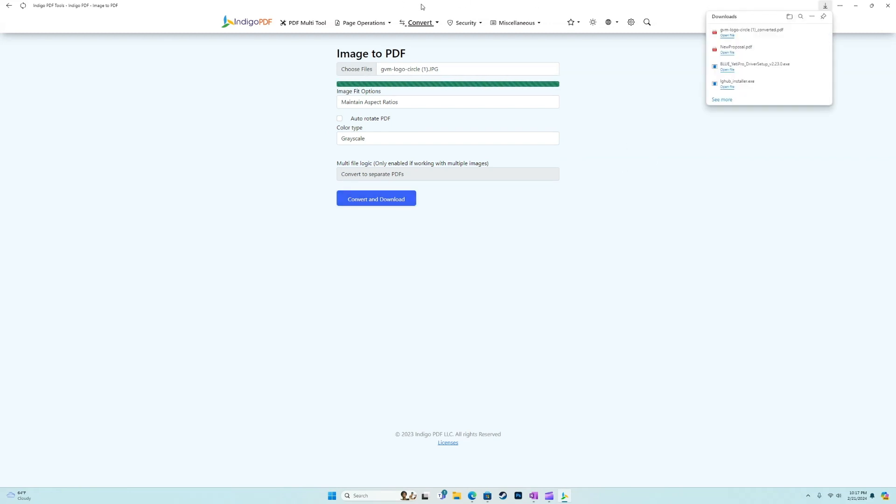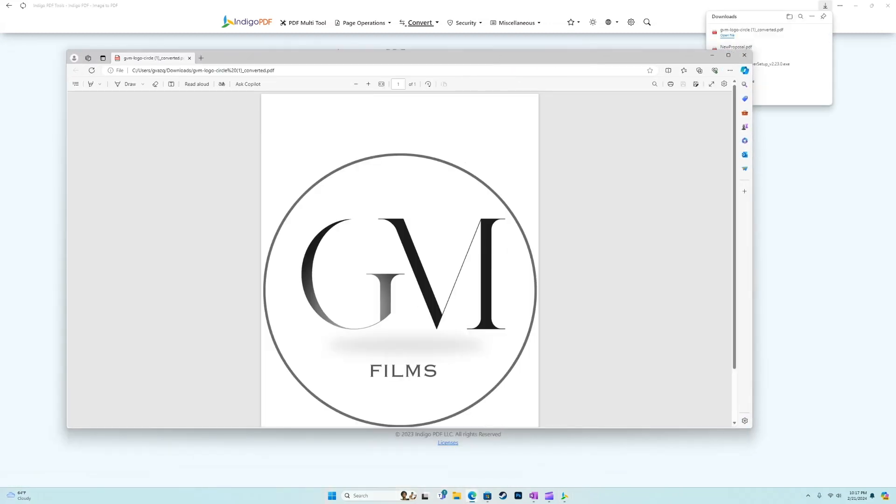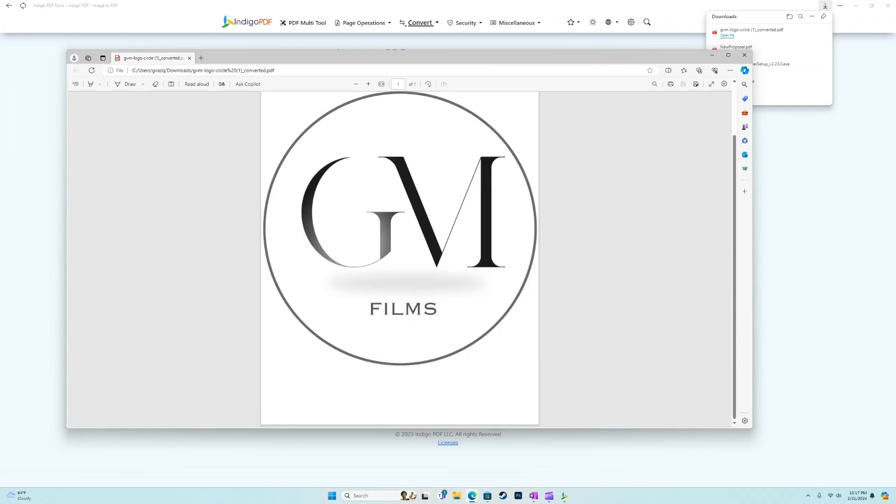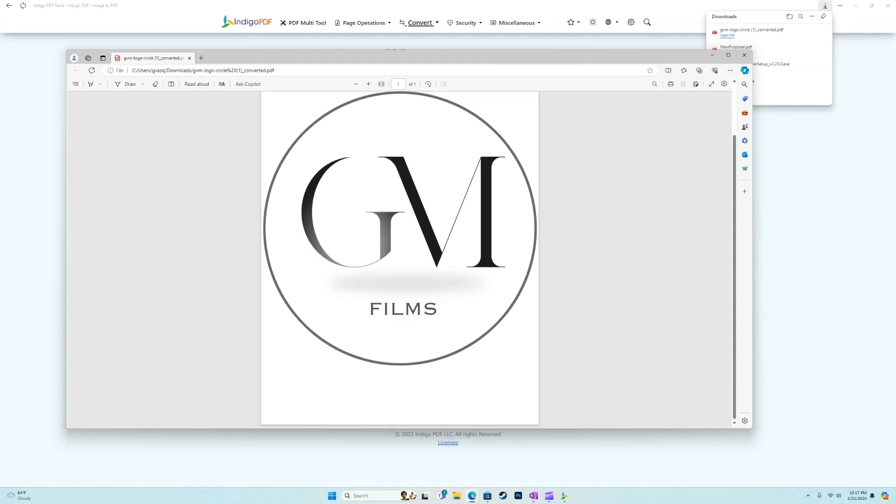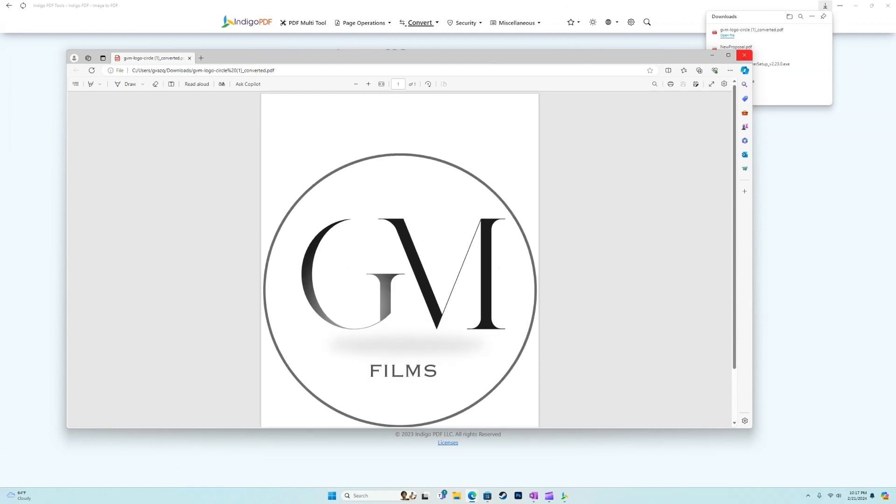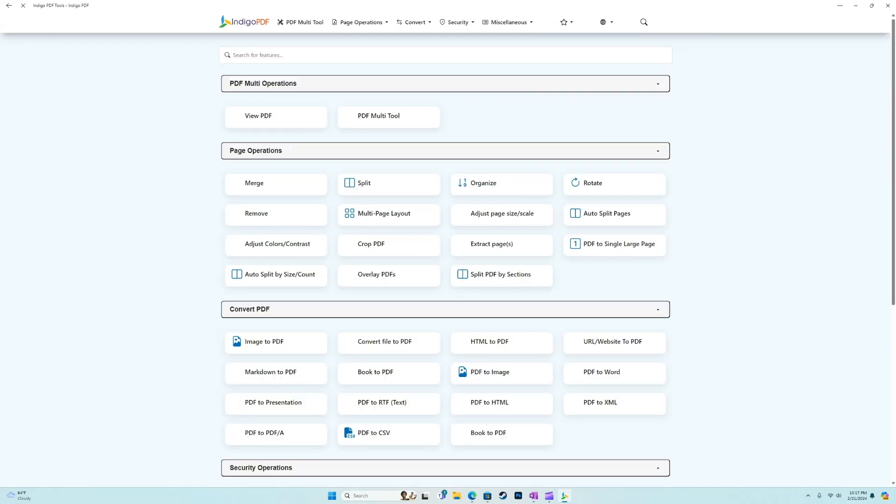All right. So here is what was originally an image. And as we can see, it's filled to the edges of the page, but maintaining the aspect ratio. And it's a PDF document. So pretty simple to use. And much of the other convert options will work in a pretty similar fashion.